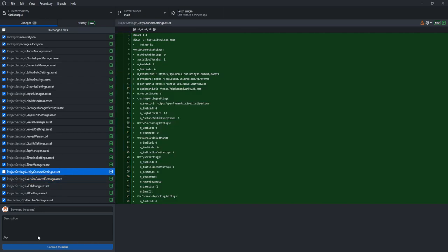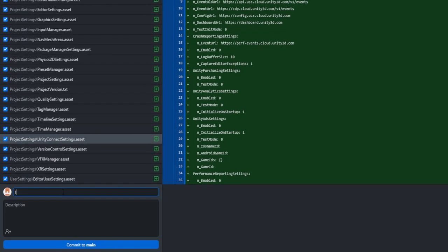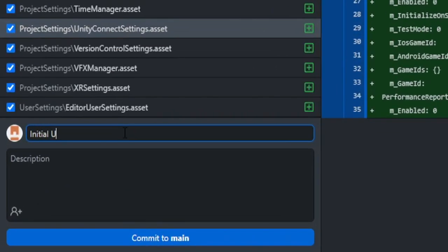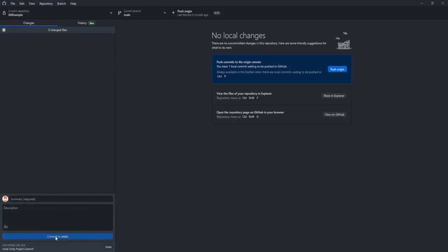This is what a basic empty Unity project looks like in terms of assets to a repository. And most of these are just asset files. So they're actually pretty hard to read if you click on them. It probably won't make much sense to you. So let's just go ahead and everything is selected for the time being. You can tell by the checkboxes on the left hand side. You could theoretically just, you know, if you didn't want to submit this one, let's just say you could just uncheck it. But I want everything. And what we can say is initial unity project commit. And we'll commit it to main. So there we go. We just committed it to main.